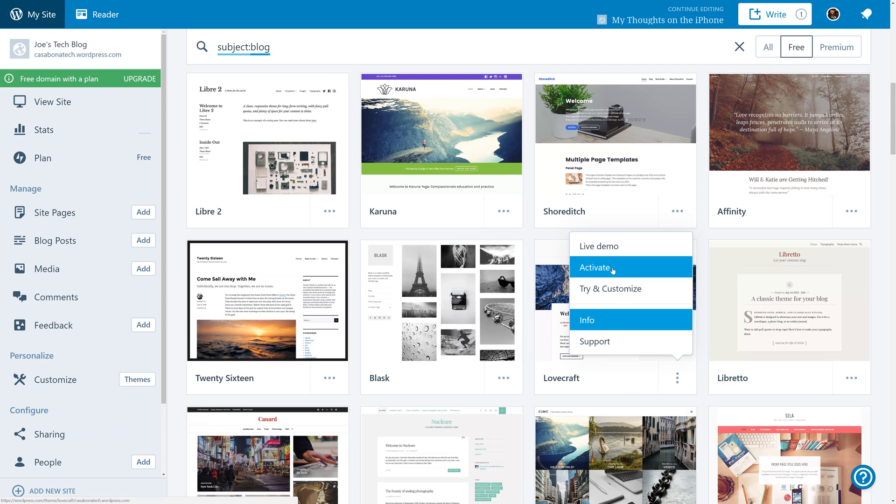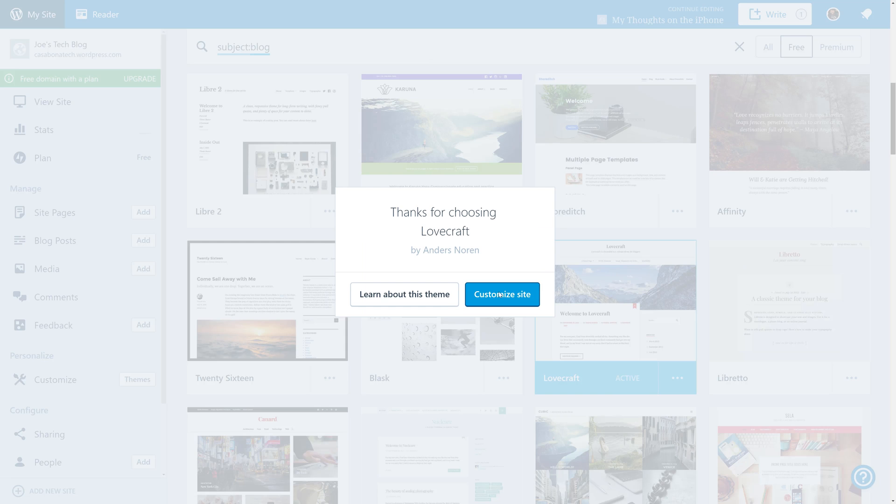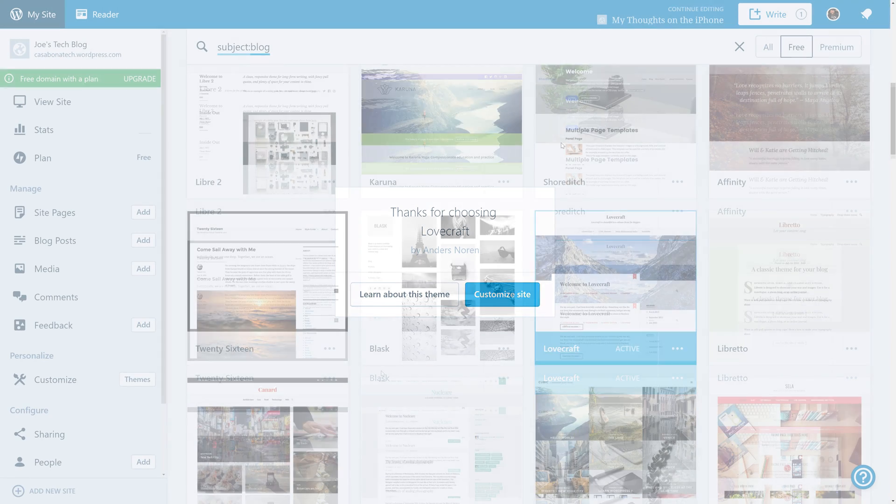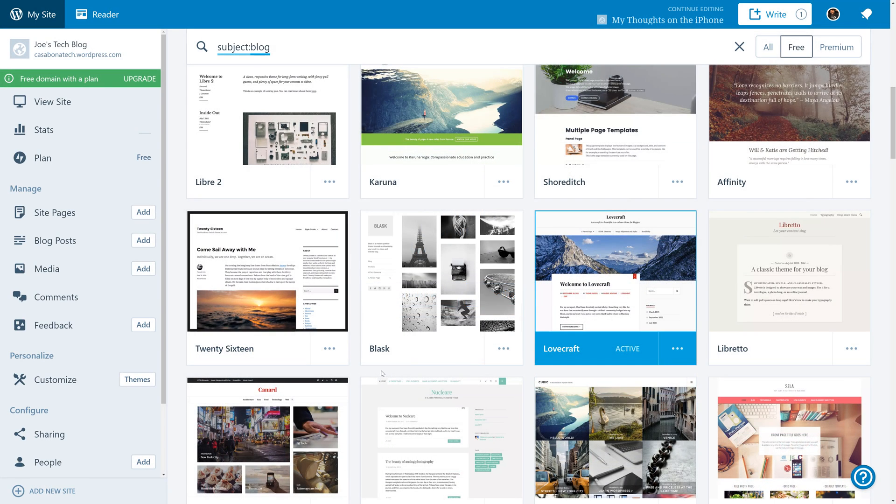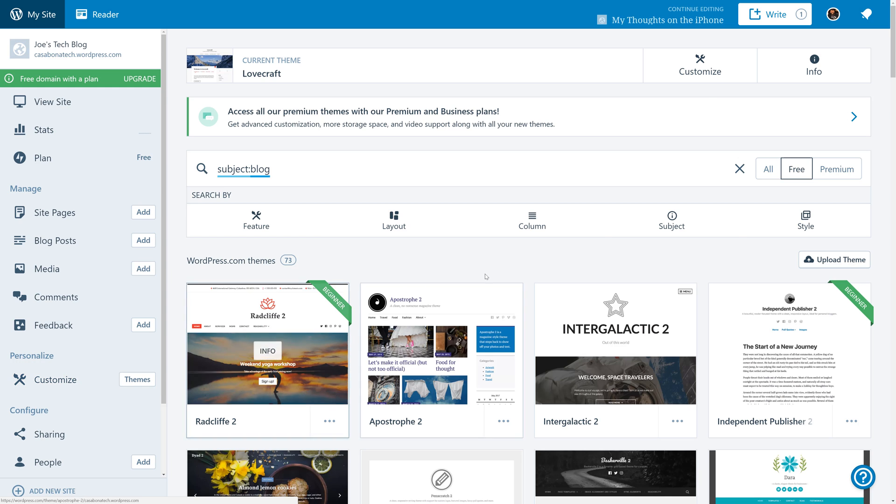Once you find one that you like, you can click the three dots again to activate the theme, and then once it's activated, you can click Customize Site. Now, I really like the Lovecraft theme, and that's the theme that we're going to use for this video, but we are going to see how we can customize it a little bit. And there are two ways for us to do that. We can click the Customize button that we see up top, or if you want to customize your theme later, you can click on Customize under the Personalize heading.